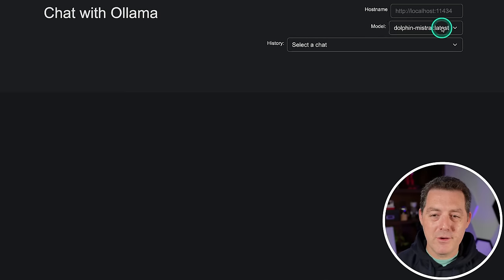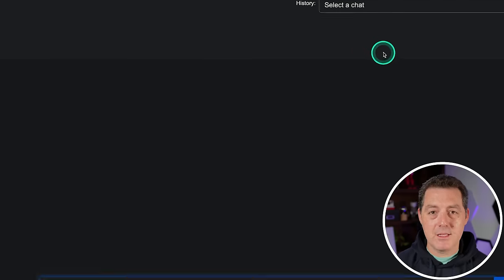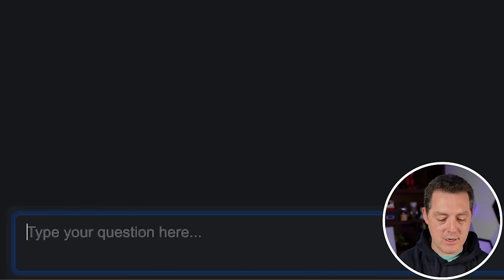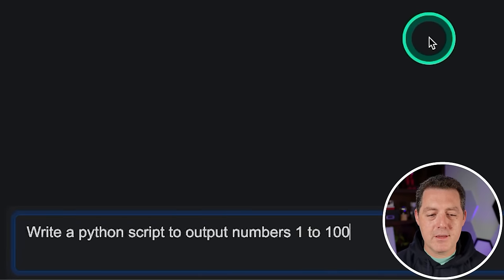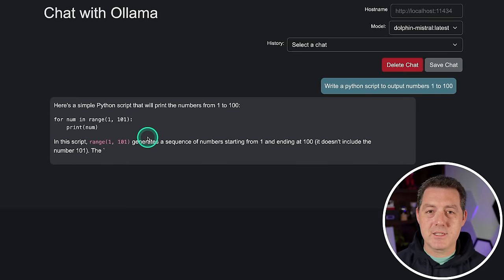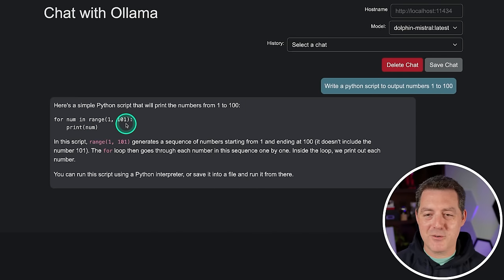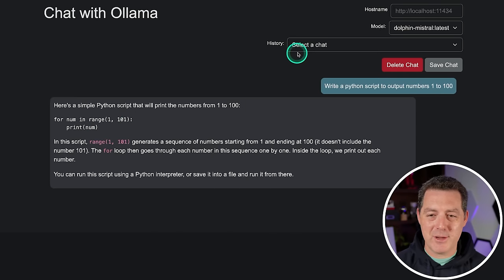I reloaded the page and dolphin-mistral latest is right there. So let's get started. I asked it to write a Python script to output numbers one to a hundred, and you can see it is extremely fast on my local machine. That is a correct answer — great.